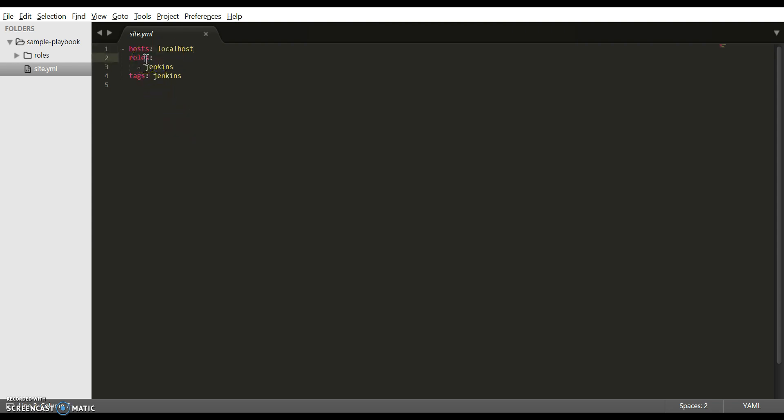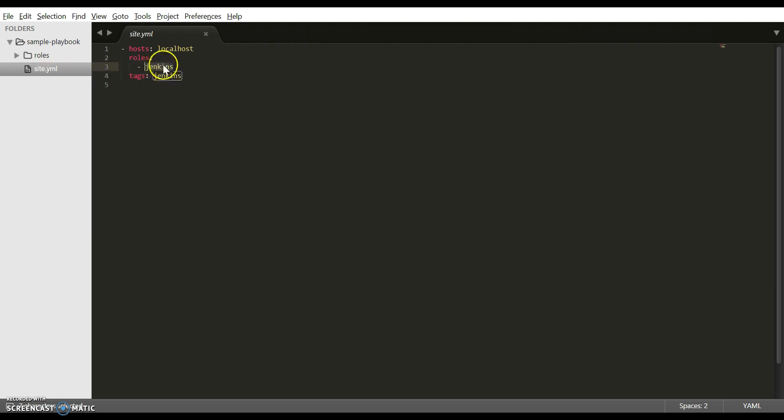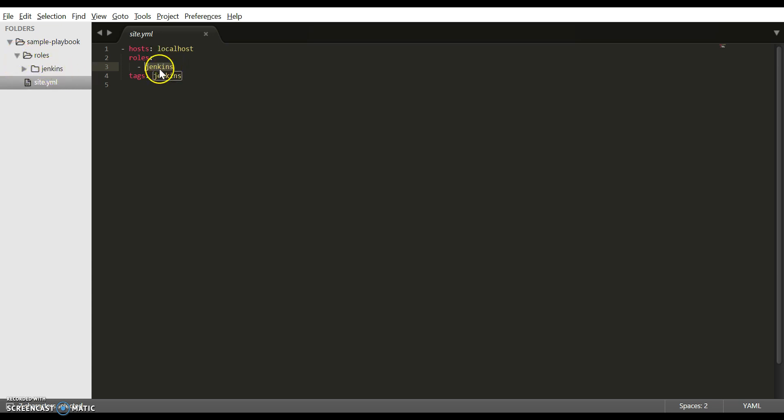Next is roles. The actual tasks that are going to be executed are grouped in roles. Create a roles directory parallel to the site.yaml file. Here the name of our role is Jenkins. You can name it anything, but you need to make sure that this name and the name of the directory under roles is matching. We have created Jenkins here and Jenkins is referred here.